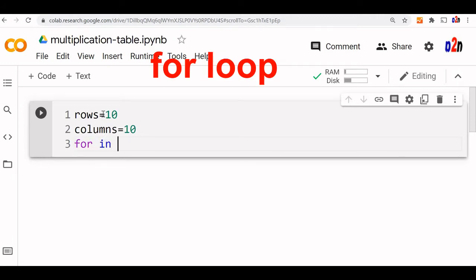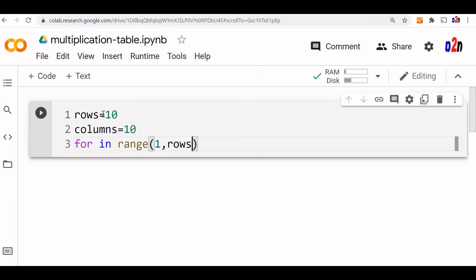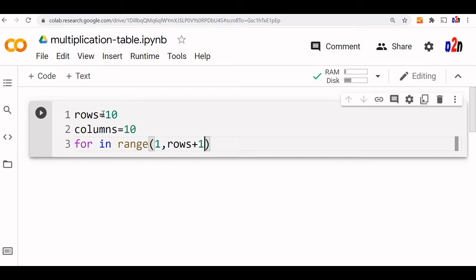For i in range, let us say 1, 2 rows, our rows are 10, so rows plus 1. Why are we using plus 1? Because the range will stop one number below and we want up to 1, 2, 3, 4 like up to 10. Otherwise, if you simply use it, it will stop at 9 only.